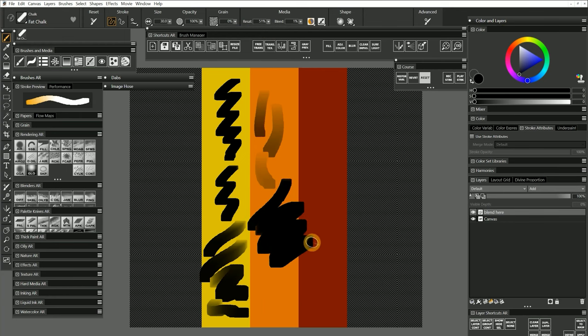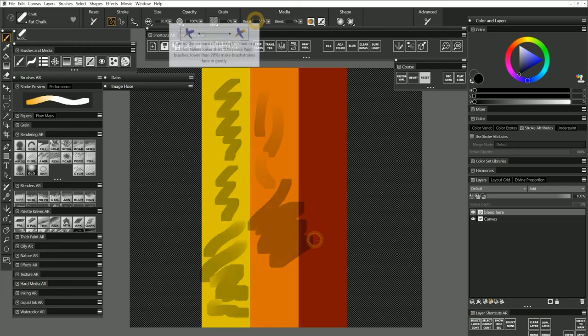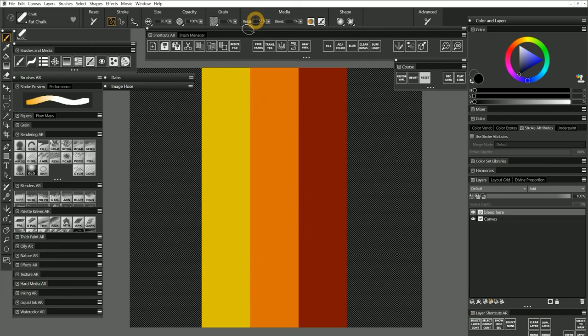But resaturation does more than just control the strength of your medium. It also controls the rate at which the medium applies to the canvas. Let's take a look at another way to visualize the effects of resaturation.